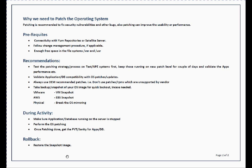In case rollback is needed, you can simply restore the snapshot image. That was the theoretical part. Let's jump to the practical session.